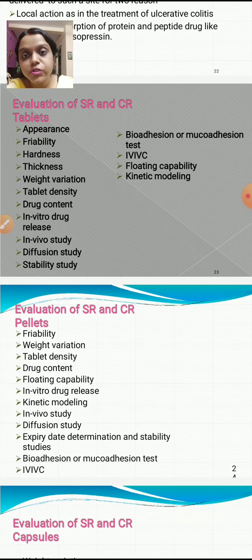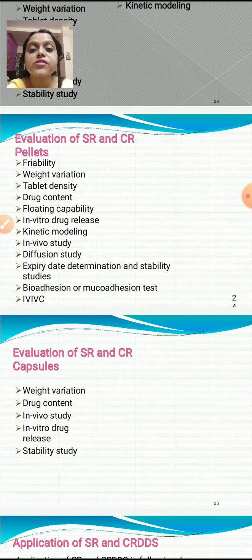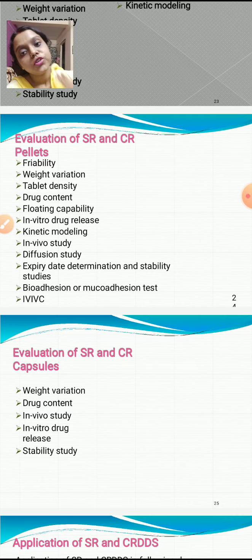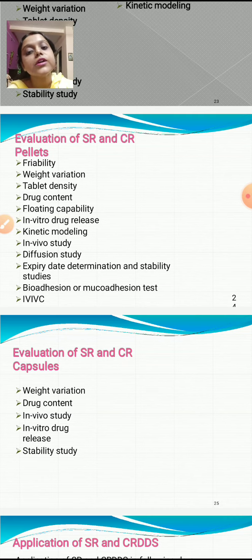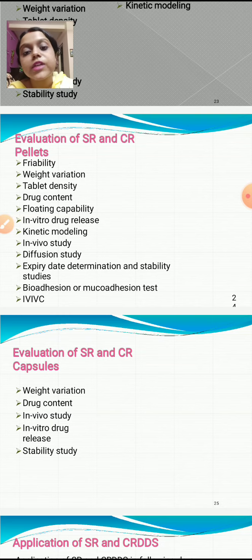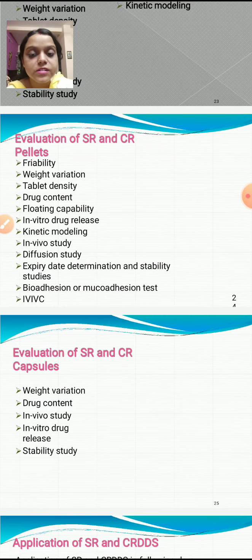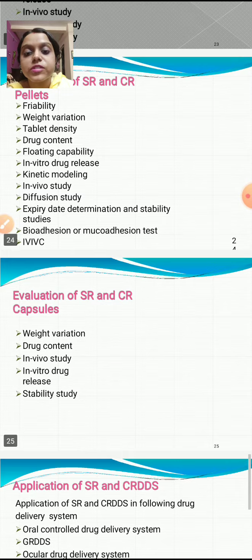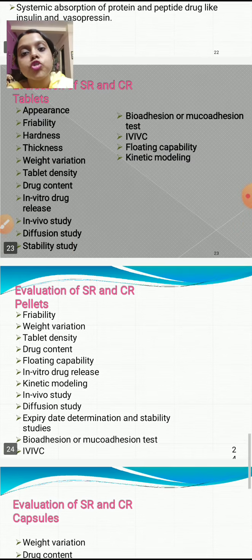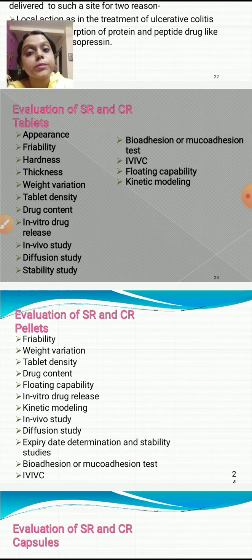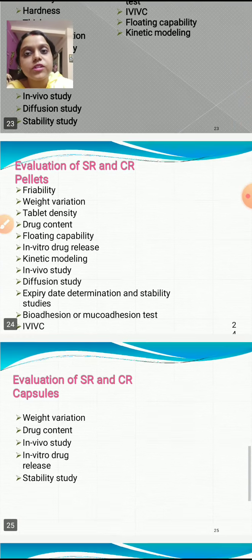For evaluation of sustained and controlled release pellets, the tests include: friability, weight variation, tablet density, drug content, floating capability, in vitro drug release, kinetic modeling, in vivo study, diffusion study, expiry date determination, stability study, bio-adhesion or muco-adhesion test, and IVIVC. There are many common points between tablets and pellets, as well as some differences. For capsules, evaluation includes: weight variation, drug content, in vivo study, in vitro drug release, and stability study.